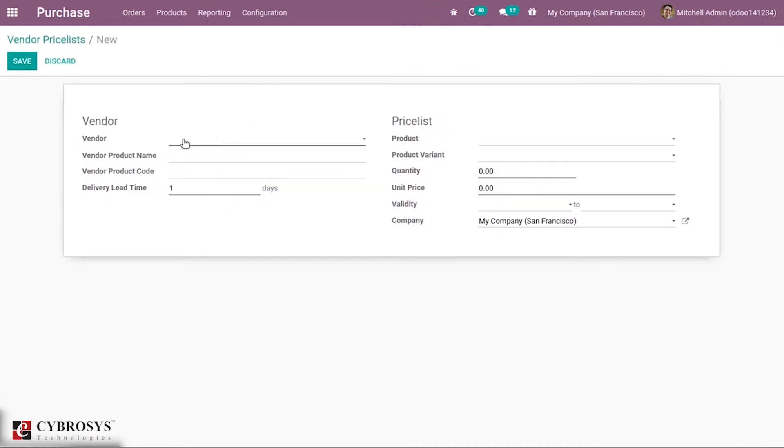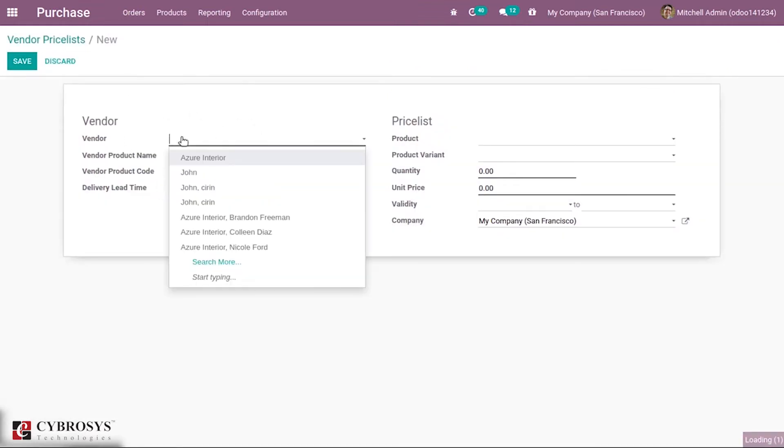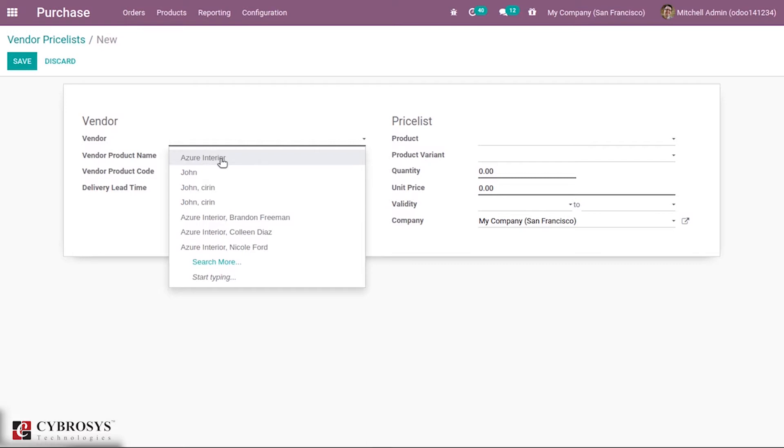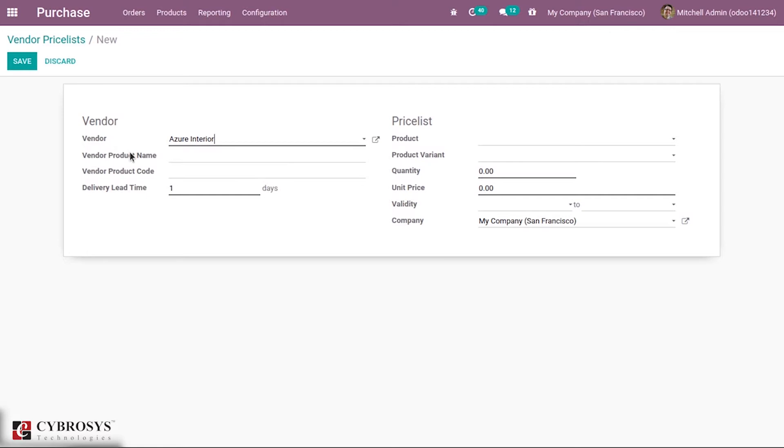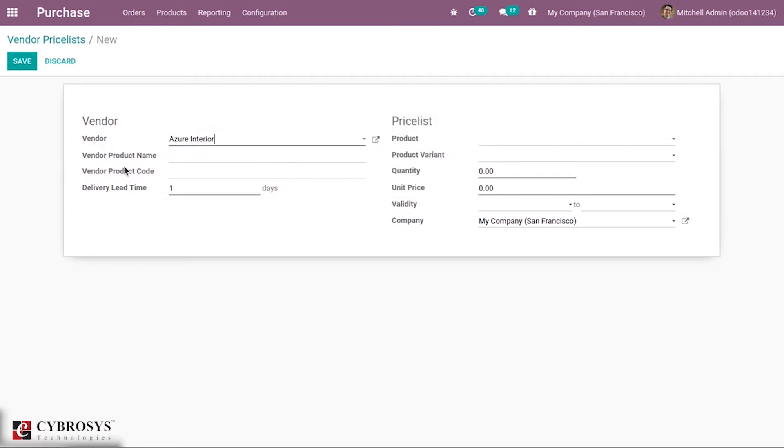Vendor product name can be given. This vendor's product name will be used while printing a request for quotation. You can keep it empty, so the internal one will be used.